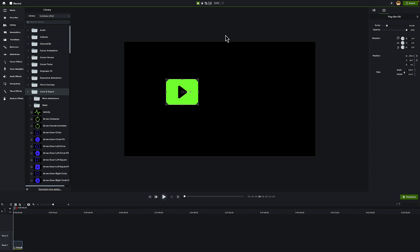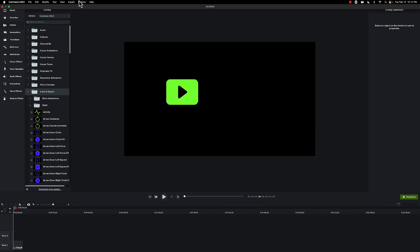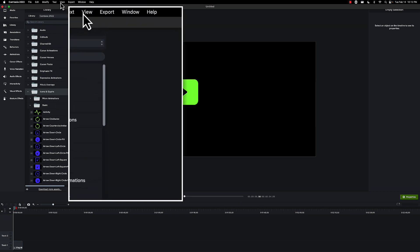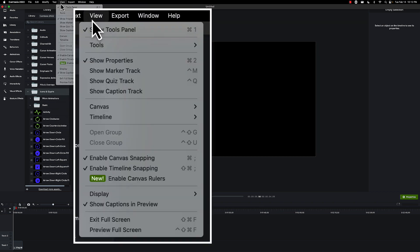So what we have now is rulers, and this is something the Windows version has had for a few months now. It's finally filtered down to the Mac. All we're going to do here is go up to our menu bar, go to View, and inside there you're going to see a new option.